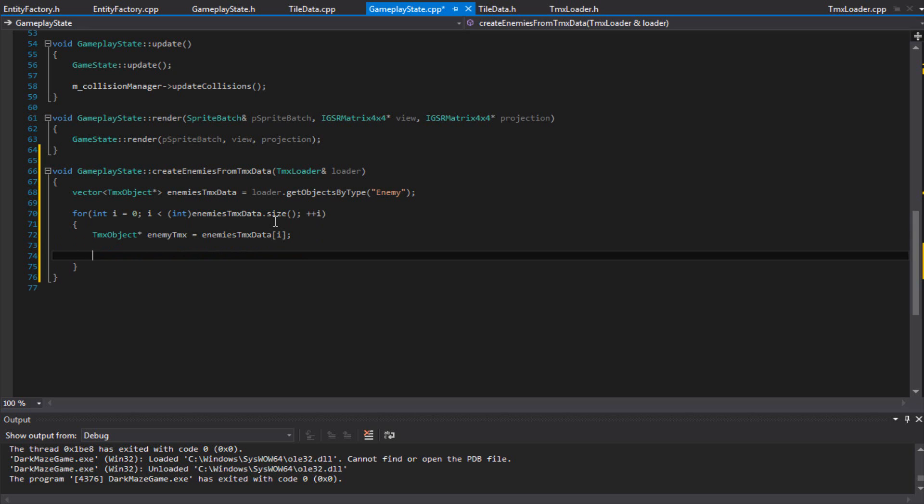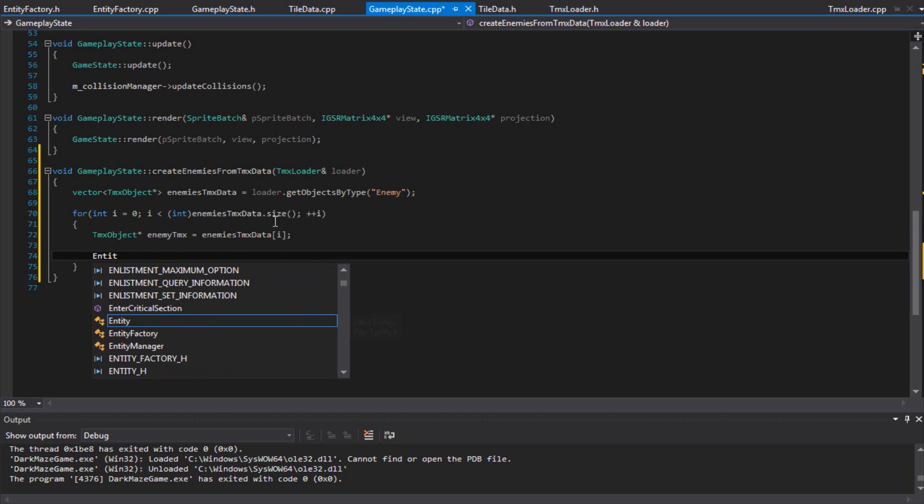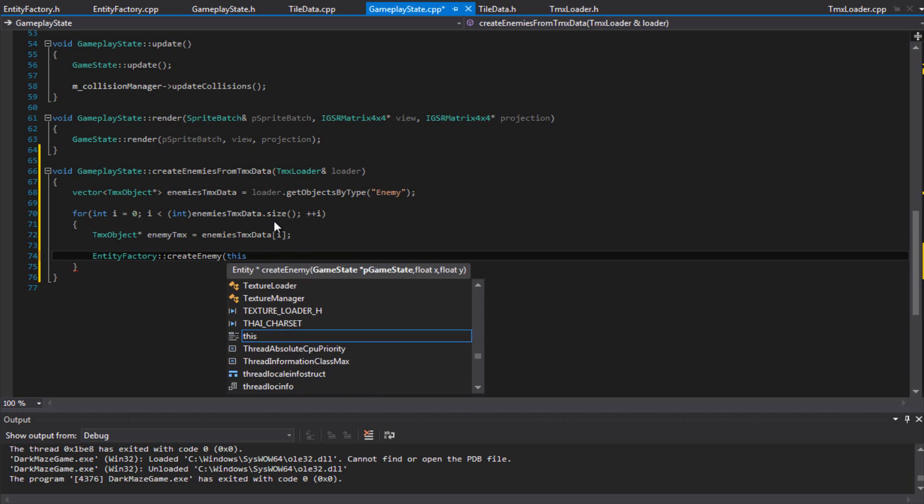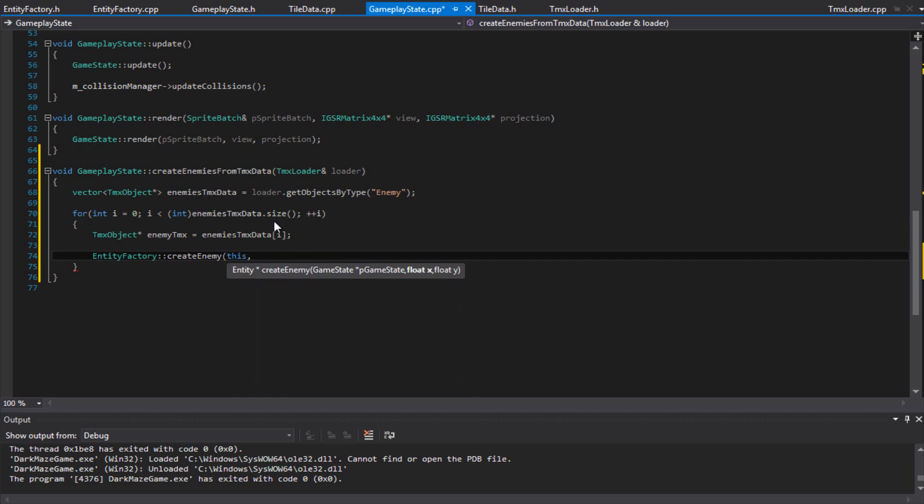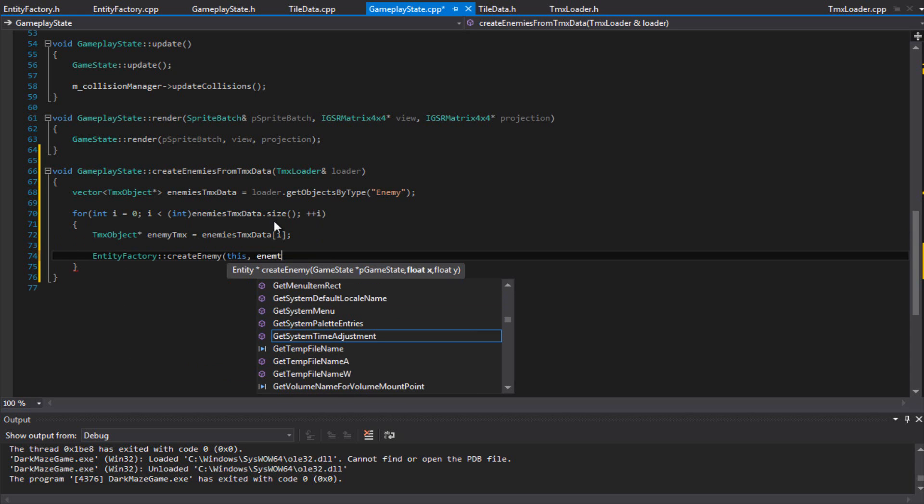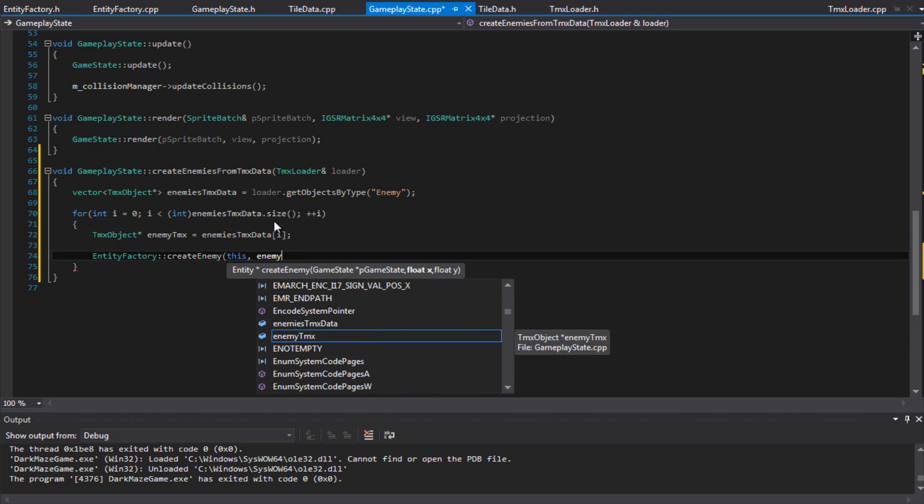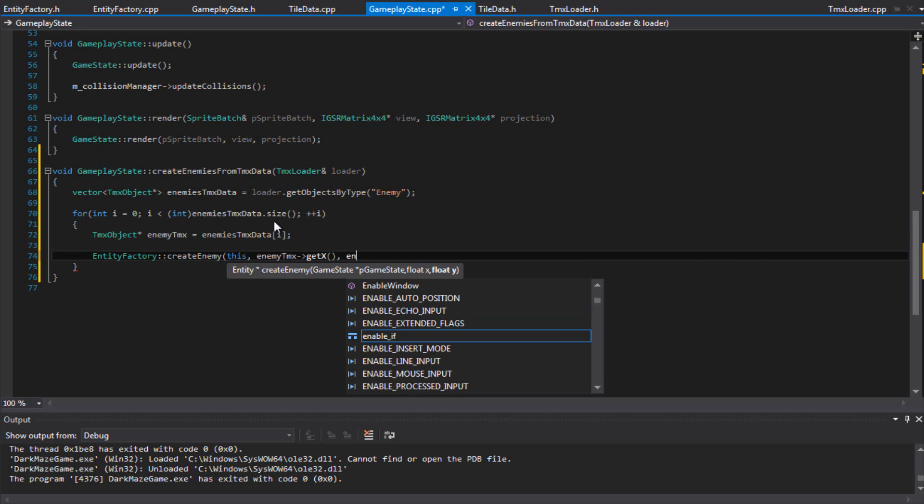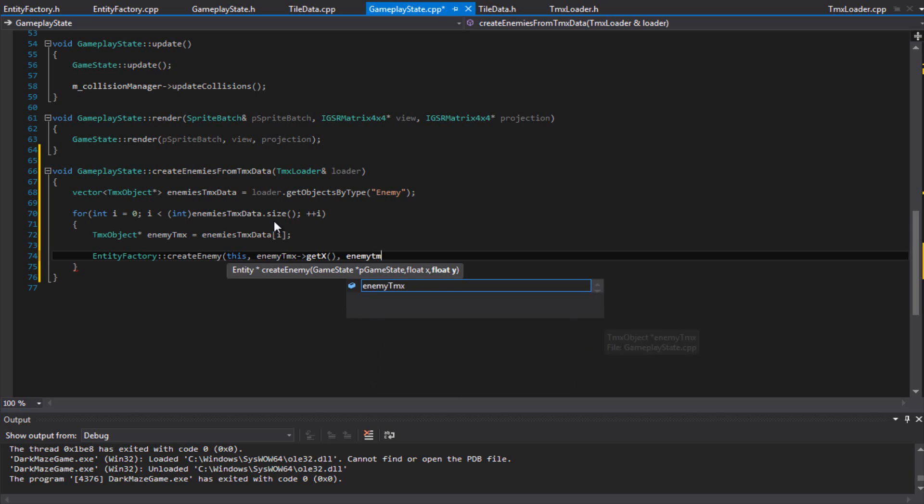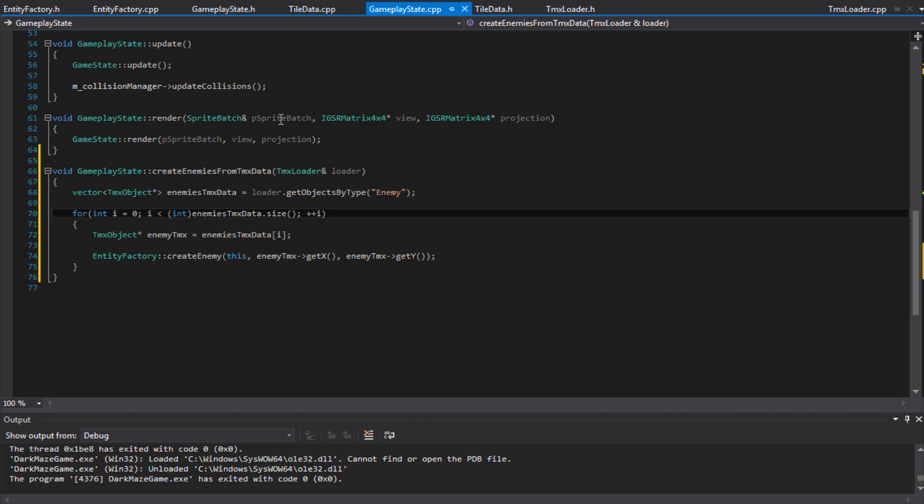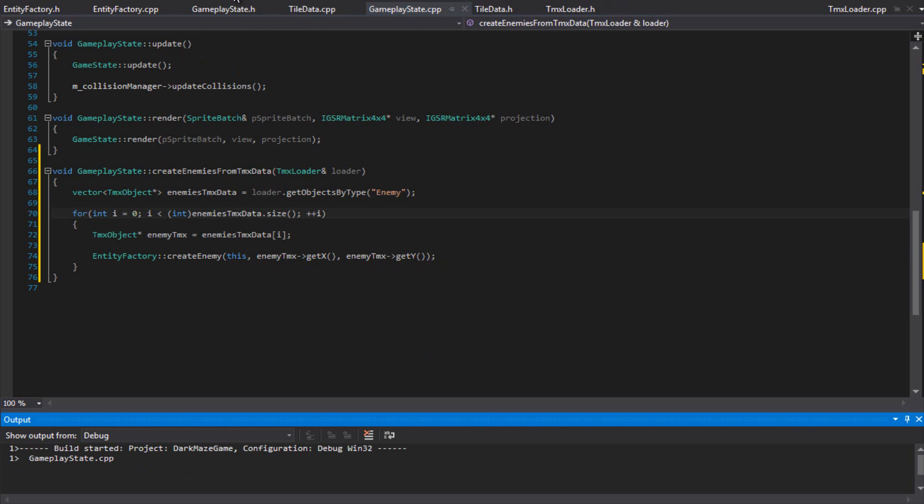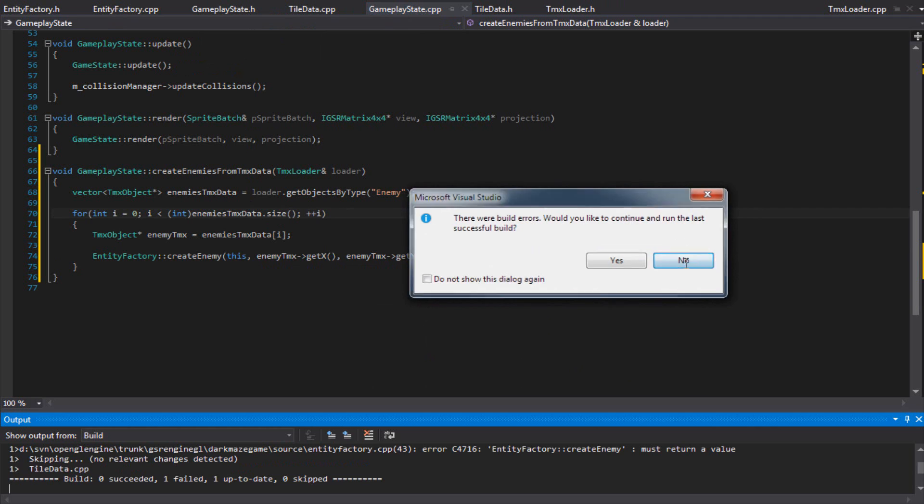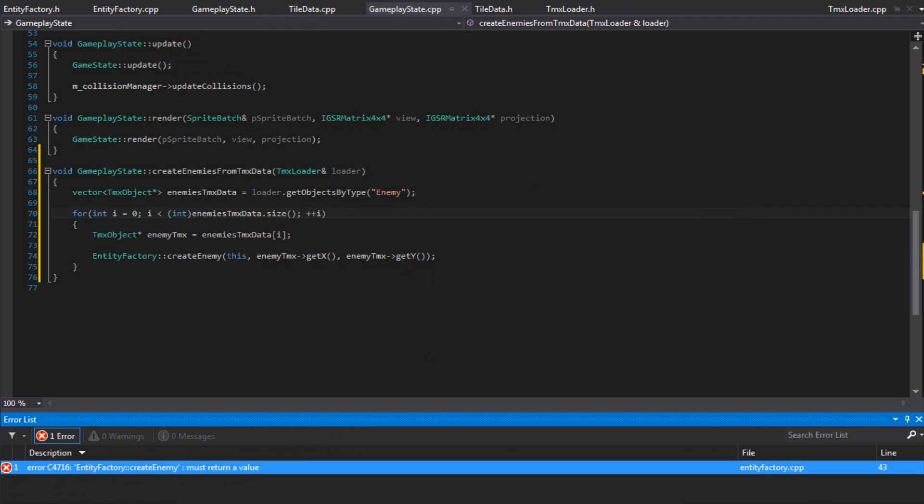So that should be it for that. Go back to gameplay state. entity_factory createEnemy, and gameplay I think it's this. And we can pass the enemy TMX getX, enemy TMX getY. Let's see how that looks, shall we?